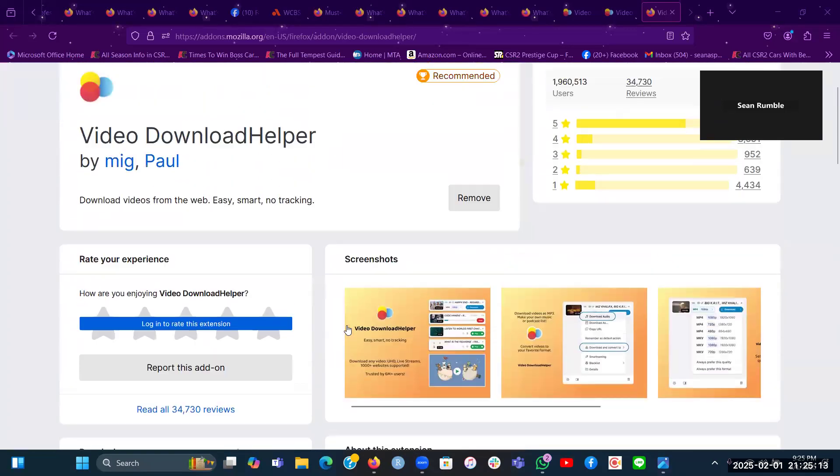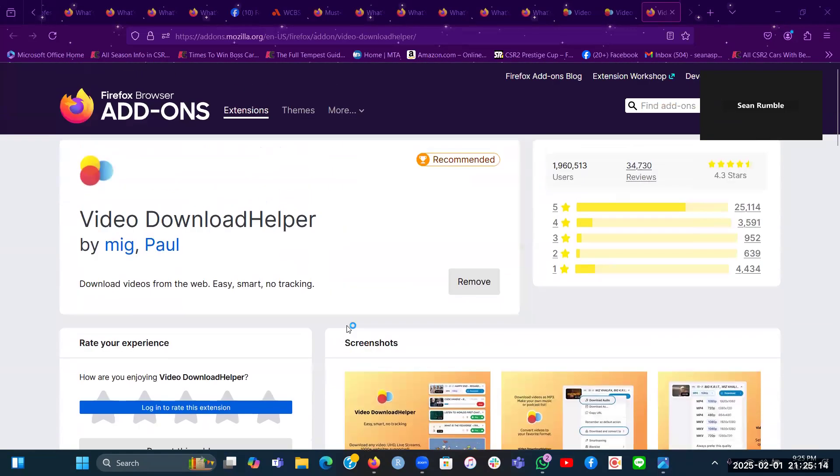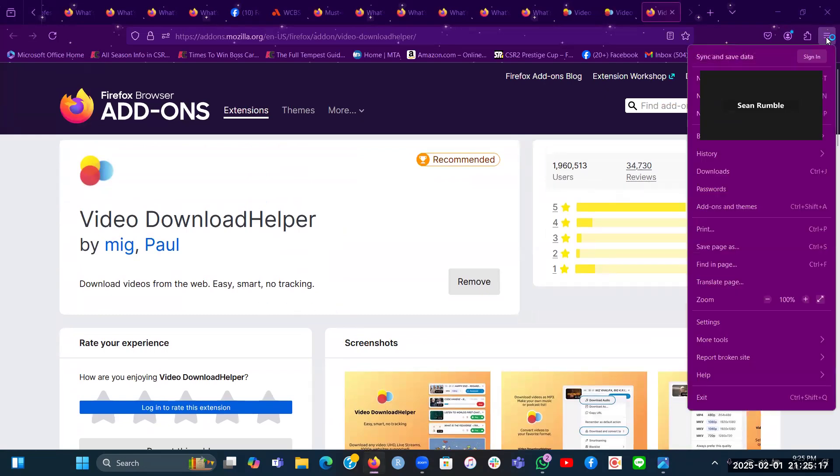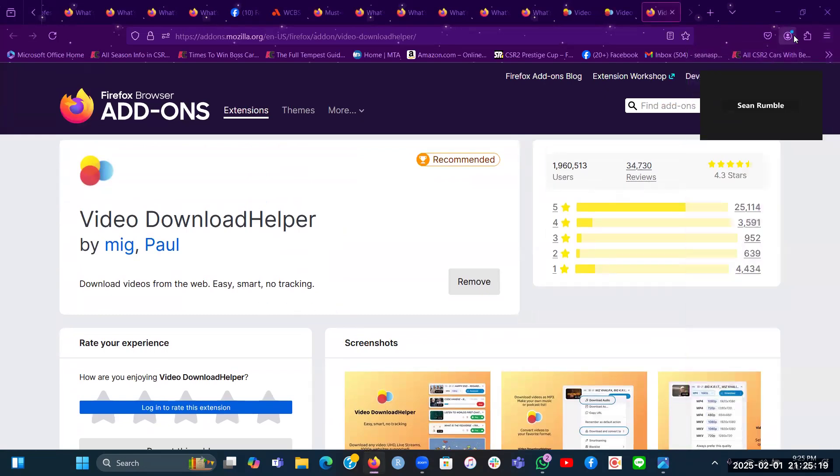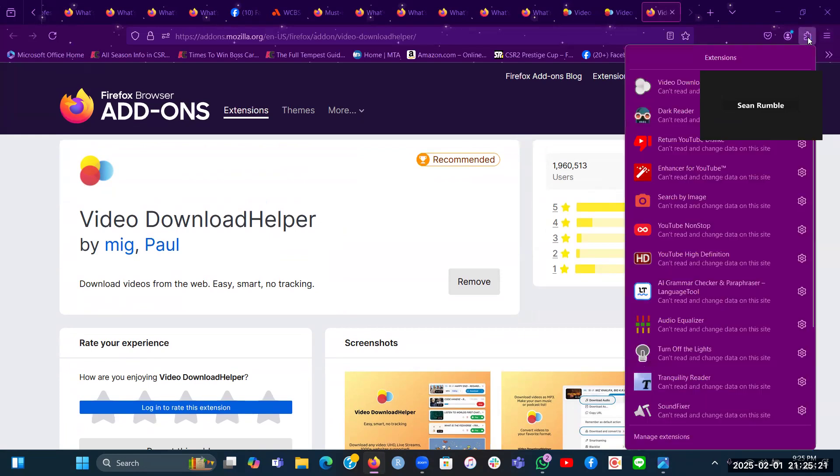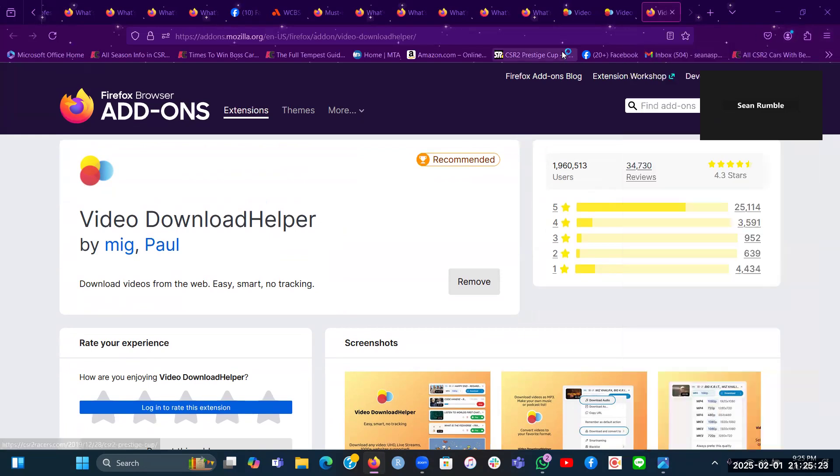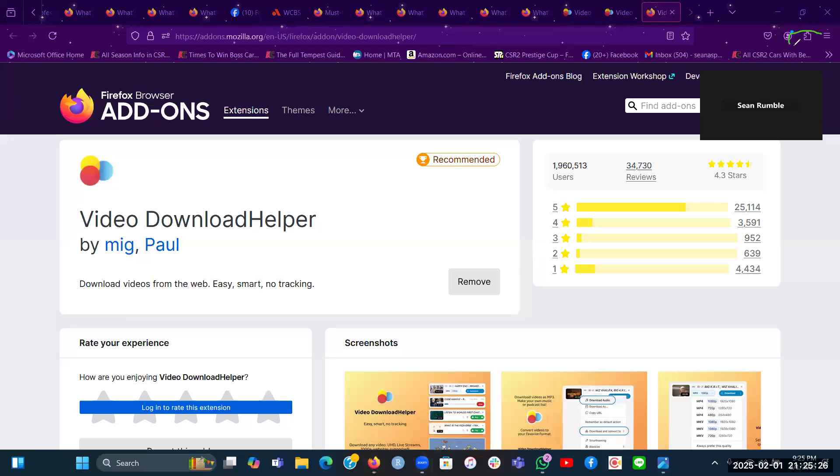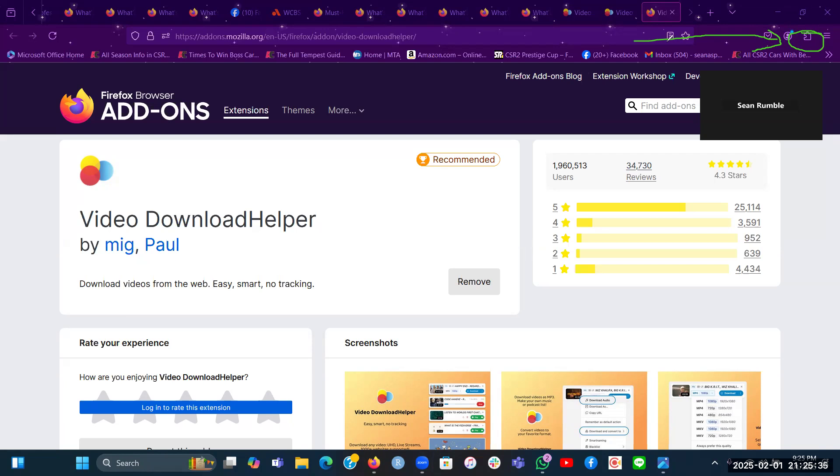And as you can see here, I already have this. If you would like to know if you have this extension or not, go up here. You'll see this little puzzle icon on the top right corner of your screen here. This is called the extensions tab.